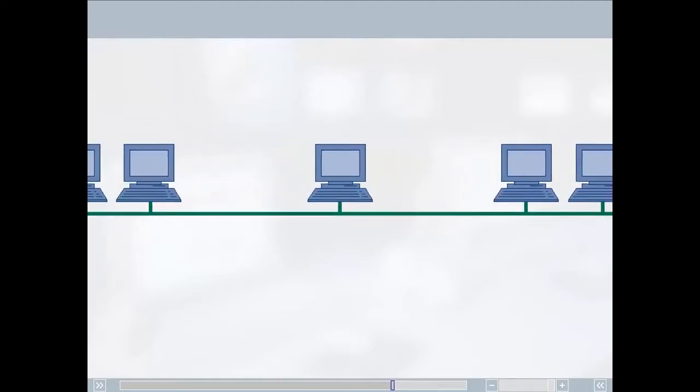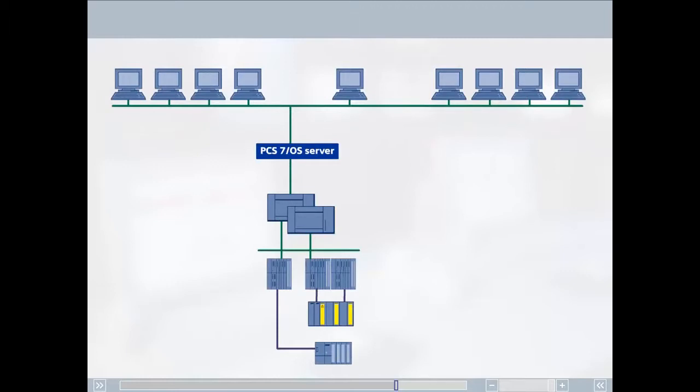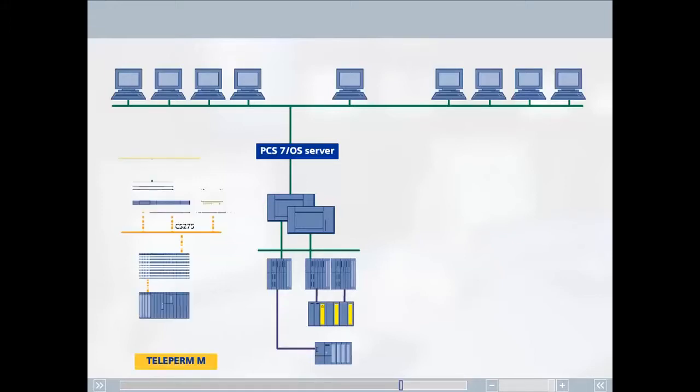It goes without saying for Siemens that migration of our own control systems to SIMATIC PCS7 is an essential cornerstone of our continued business relationship with our customers. Since 1996, we have been providing migration solutions for the smooth transition from Teleperm M to SIMATIC PCS7.